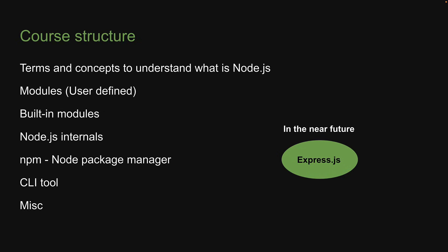When we are done, you will have a solid understanding of both Node.js and Express.js.